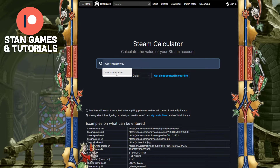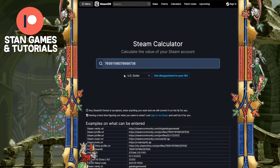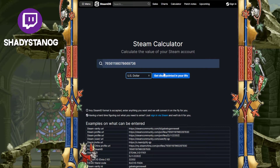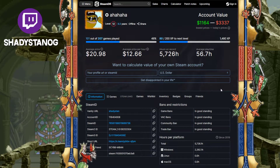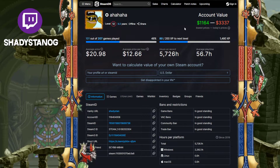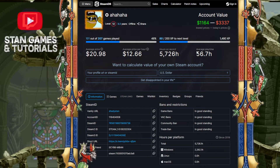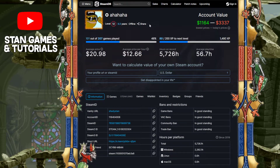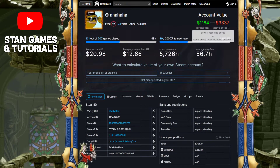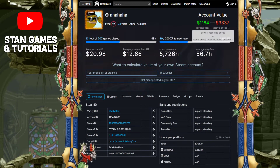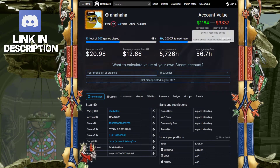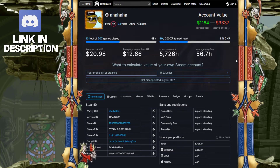Once you have your Steam ID — this is mine right over here — you can search it up. You can change how you want to see it, but we're going to keep it US dollar. Let's get disappointed. As you can see, it shows you a lot of different facts about your account: total hours played, your account value — which is what you want to look at — the lowest price, which means if everything was at its lowest sale price ever, that's how much it would be worth, and also the current price today.